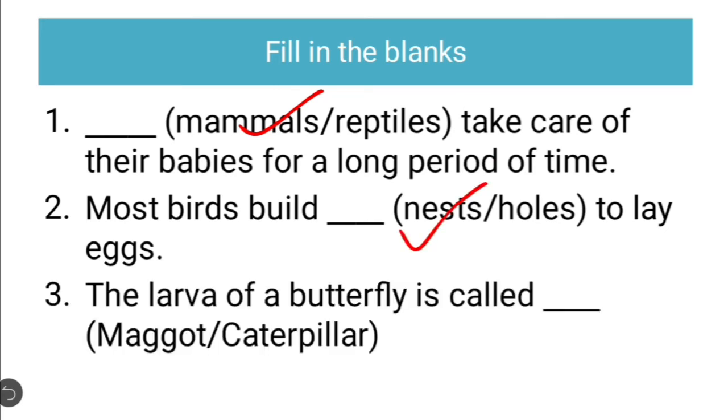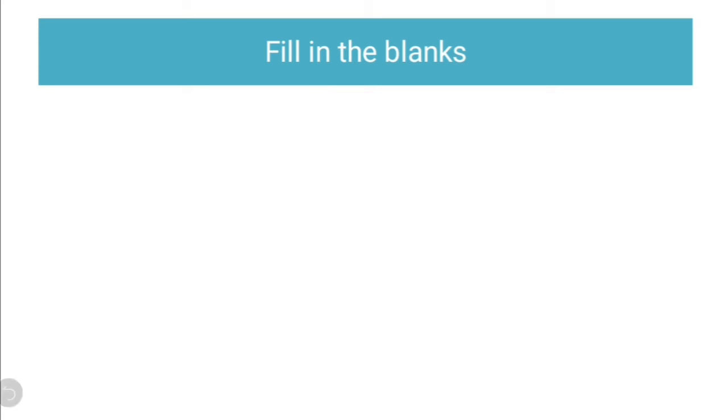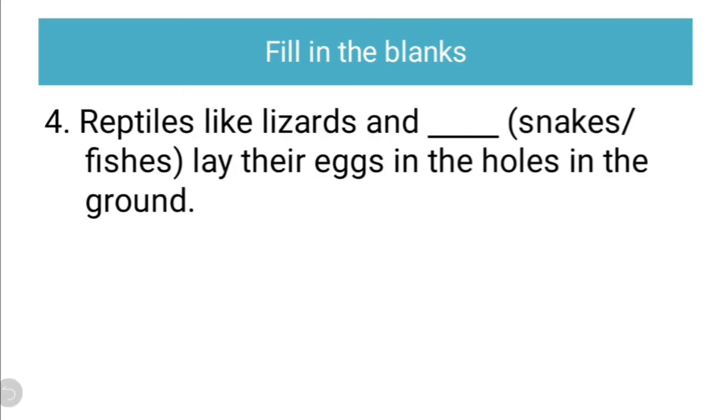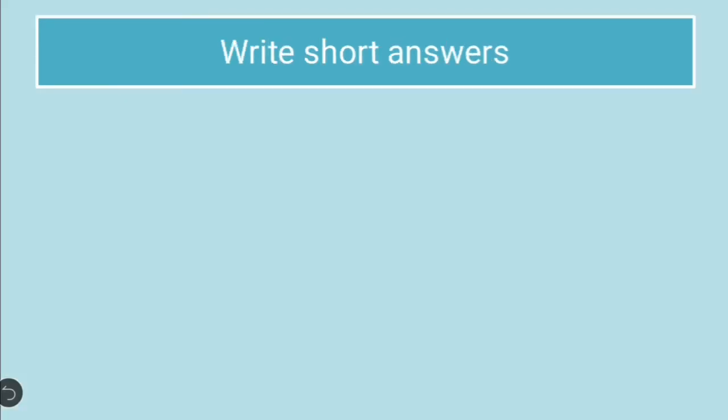The larva of butterfly is called dash, maggot or caterpillar. The larva of butterfly is called caterpillar. Fourth, fill in the blanks. Reptiles like lizards and dash lay their eggs in the holes in the ground. The correct answer is reptiles like lizards and snakes. Fishes are not reptiles. So, obviously, the correct answer is snakes.